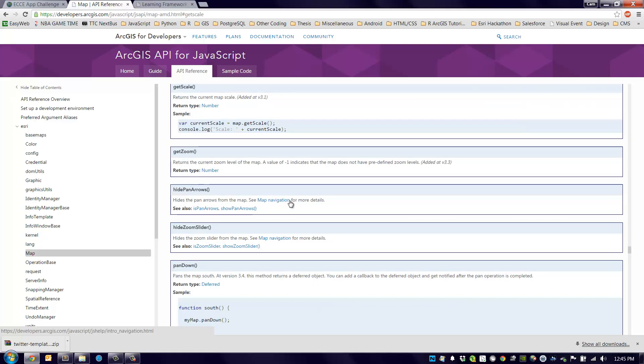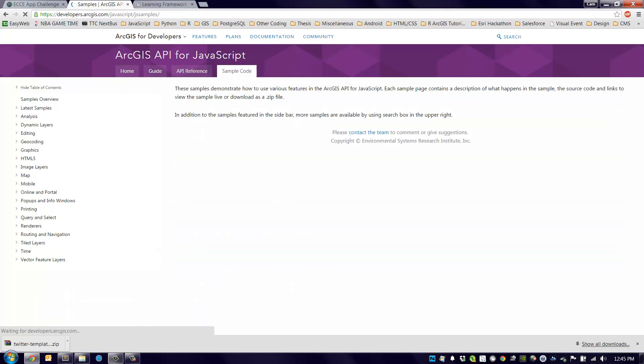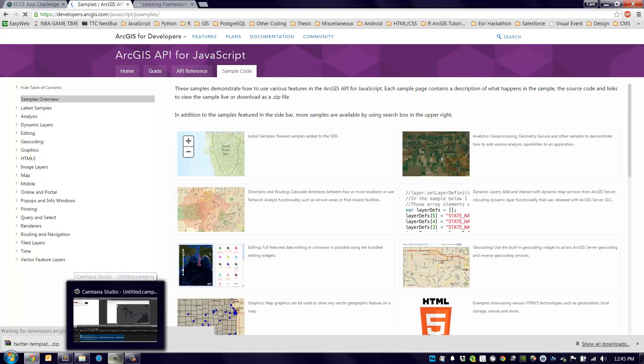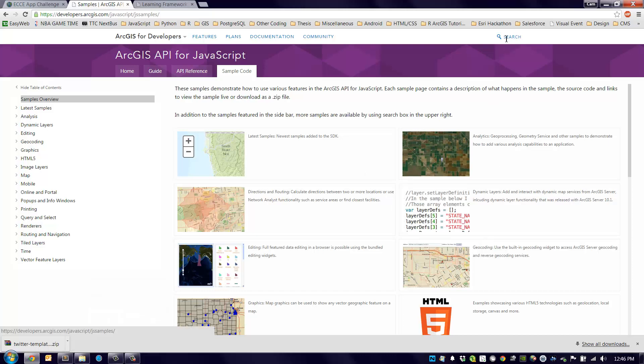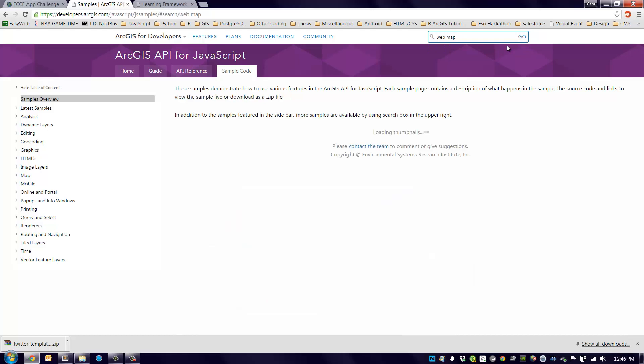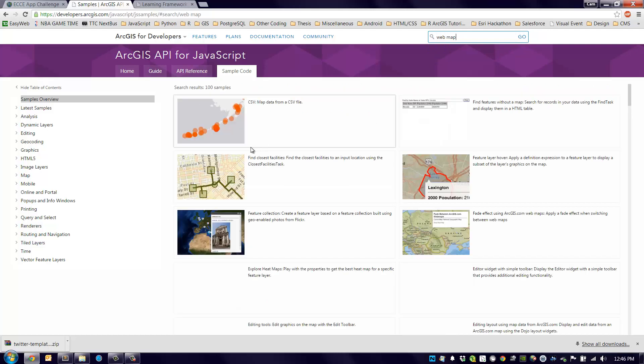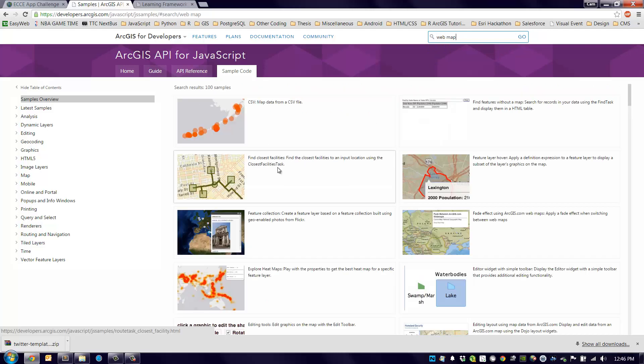So where would you get this code? You would go to the sample code tab of the API reference. There are many different examples here of JavaScript API web apps using data either from ArcGIS Online or ArcGIS for Server or even being powered by a web map. Let's search for an example, a sample code that we can see.